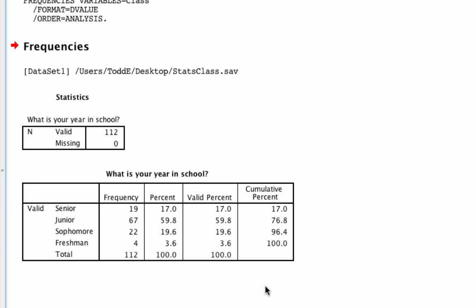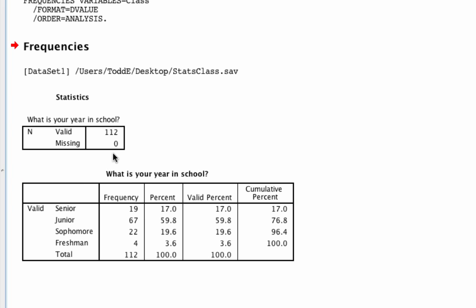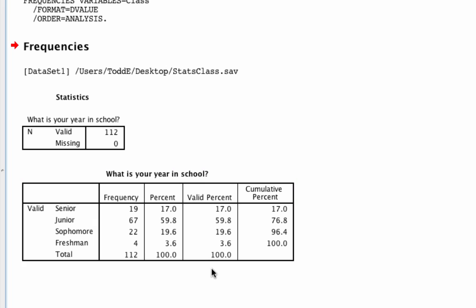Now let me point out two things. The first is about percent versus valid percent. In the case such as this, where we have no missing values, then percent and valid percent are going to be exactly the same. In the case where we have missing values, percent is going to be based upon the total number of cases, including missing values, and valid percent will be based upon only those who answered this question. So as a good rule, use valid percent instead of percent when you are interpreting your data.